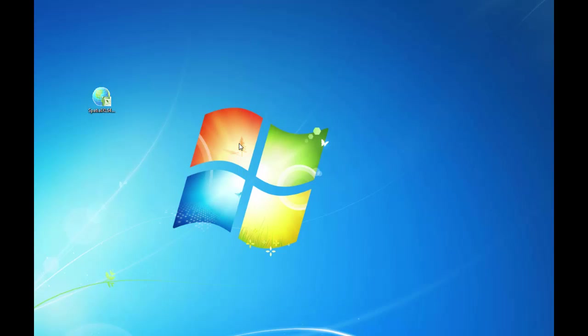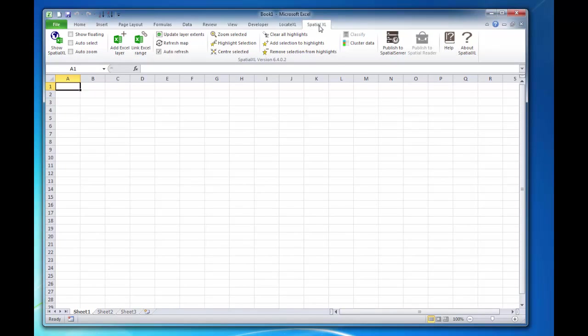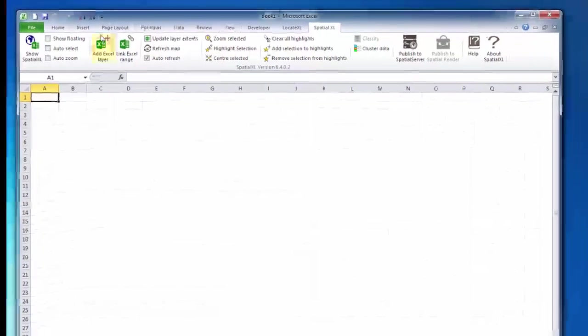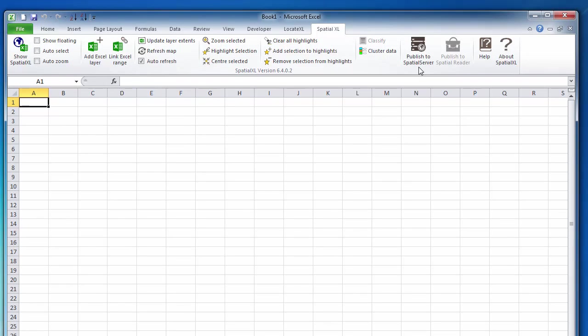Once SpatialXL has installed, you can open up Microsoft Excel and you should now have a SpatialXL tab appear. If not, please contact us for assistance.